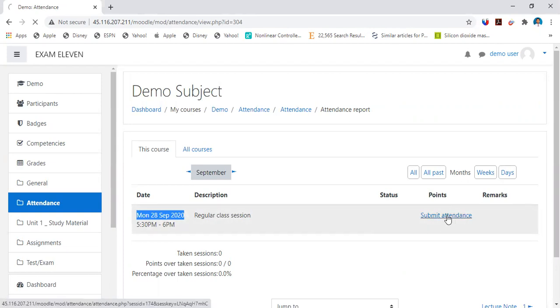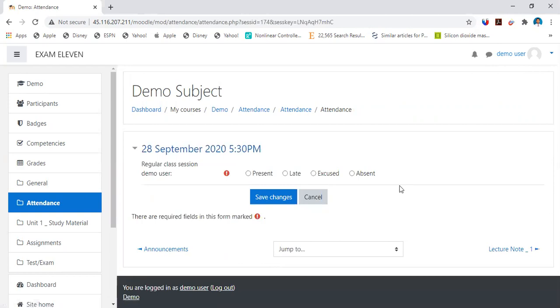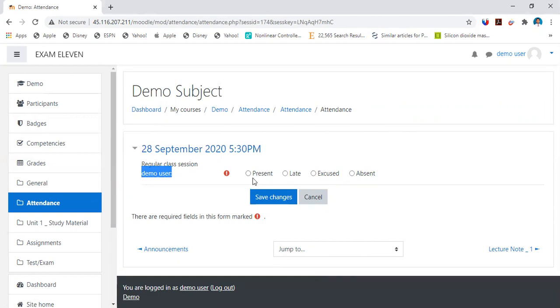So you need to go to submit attendance. This is how the page would appear. You can see for demo user, a student, there are four options: present, late, excused, absent.